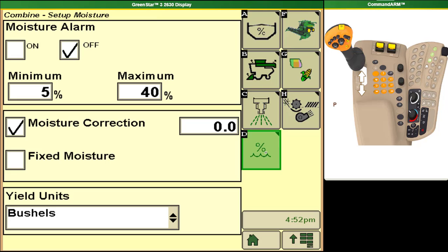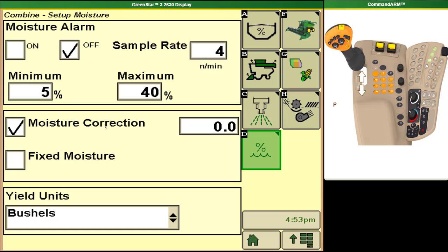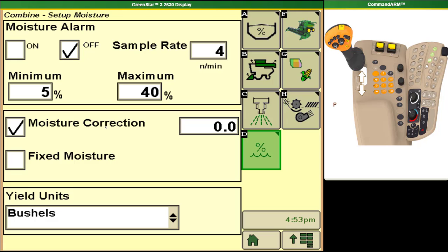Our moisture setup is done through this page. From here we can have things such as alarms set up where the combine will warn us if our moisture gets outside of a certain range that we can preset here. We also tell the combine if we want our moisture sensor to give us a correction reading based on what we're seeing.